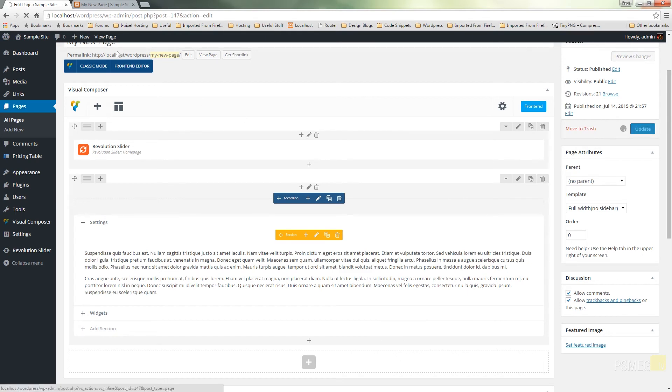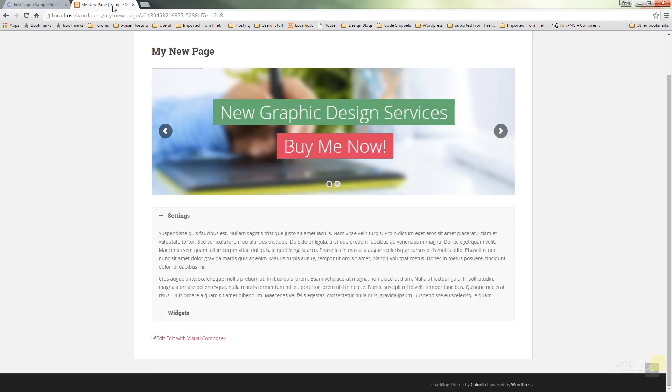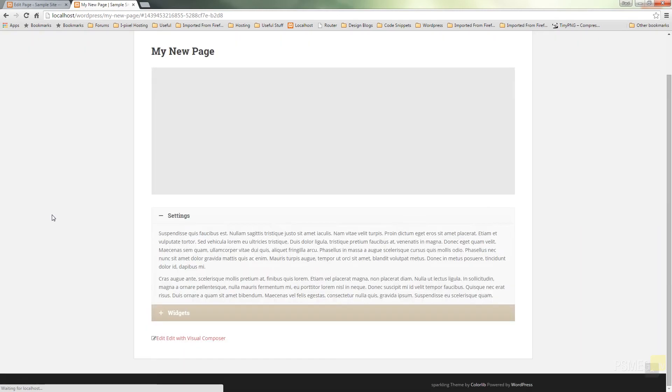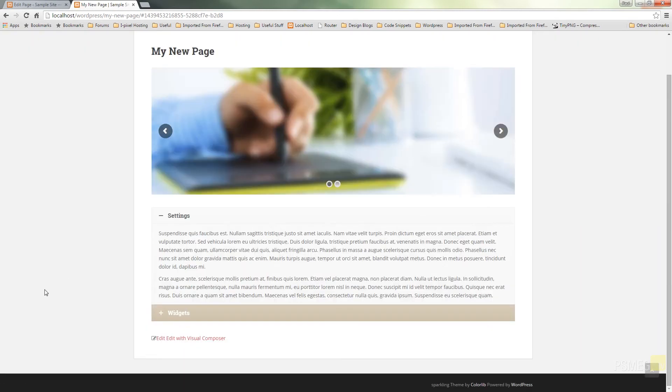Update our page and once that's updated we can switch back over to the front end of the site. Refresh that page and take a look at if those changes are showing up.